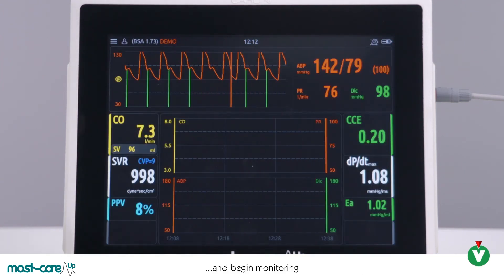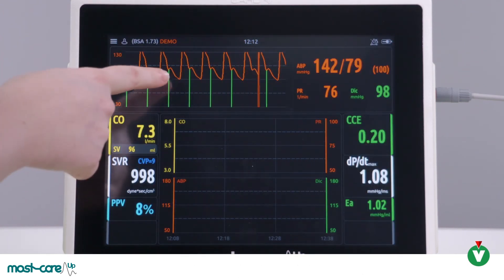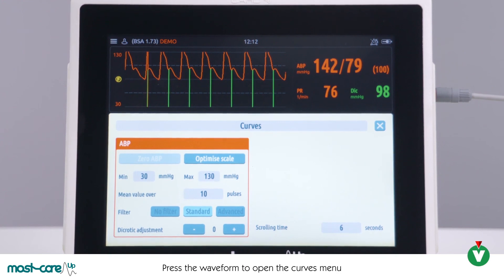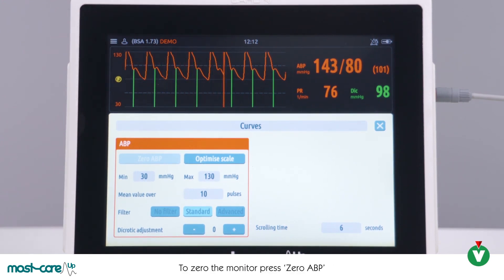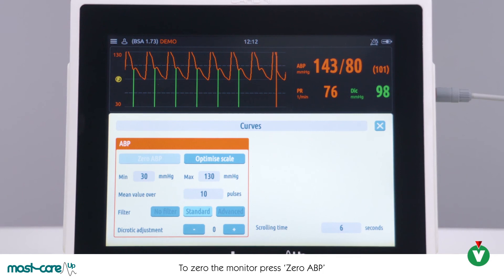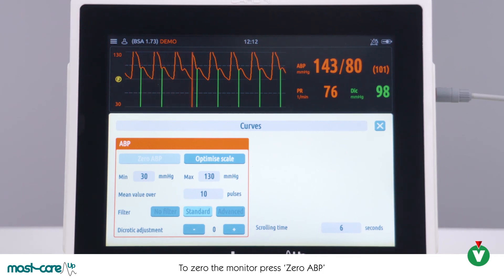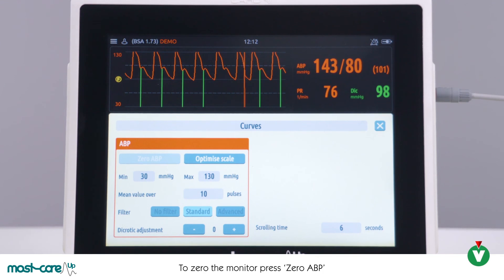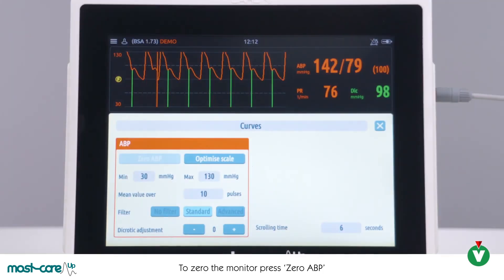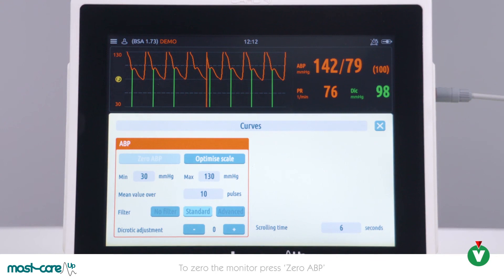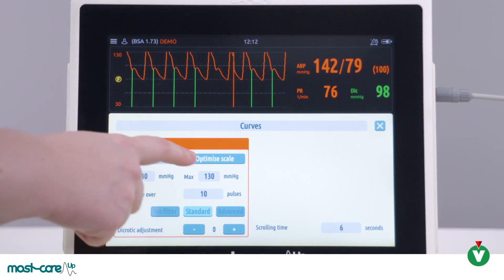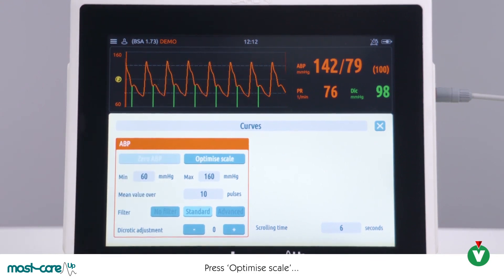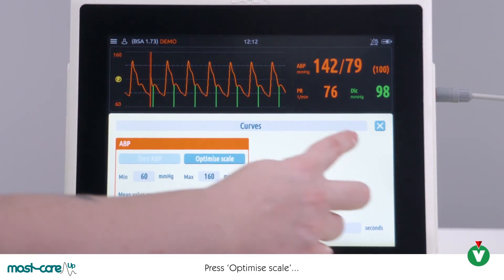Once on the monitoring screen, click on the waveform box to open the curve screen. Open the arterial line to atmospheric pressure in the usual way and press zero ABP. It's good practice to also zero the patient monitor at the same time. Re-establish the arterial transducer and optimize the scale if required. Press X to return to monitoring.